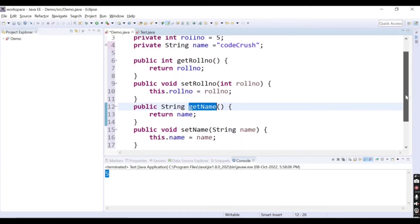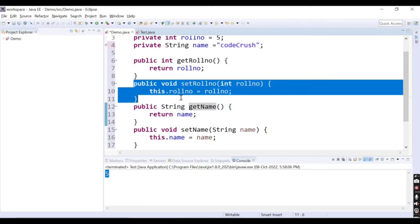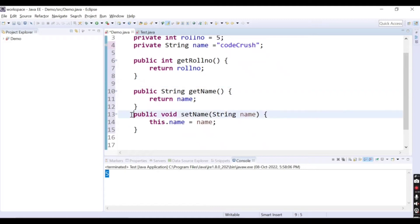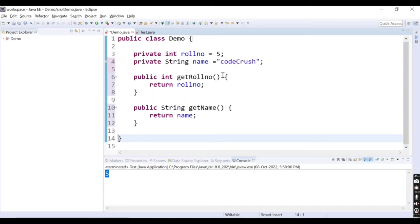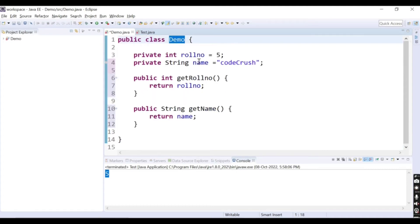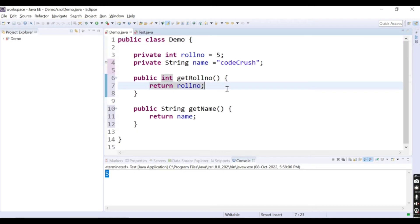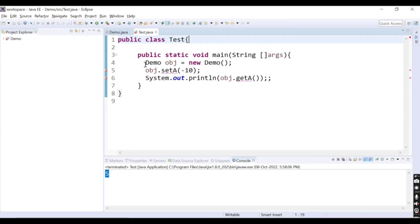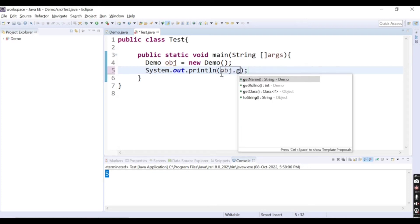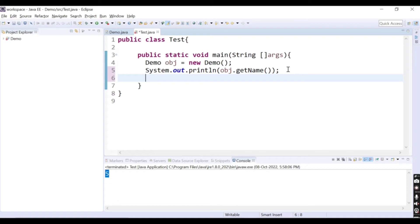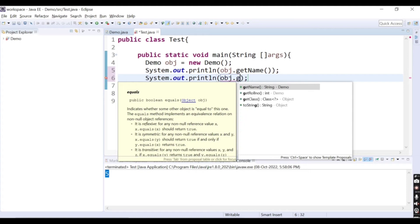We want to create a read-only class, so we don't need the setter methods. I will remove both setter methods. Now I have only the get methods. From any class, you can just read this demo class's private variable values. I will save this code, and inside the test class, I create an object of the demo class. With the object, I call obj.getName() and obj.getRollNumber().